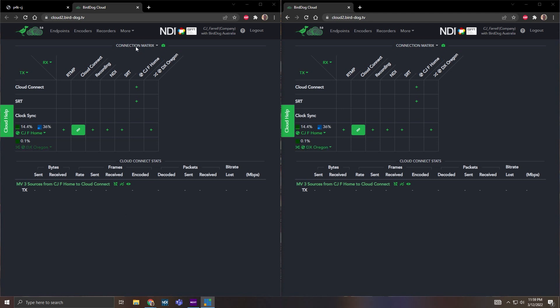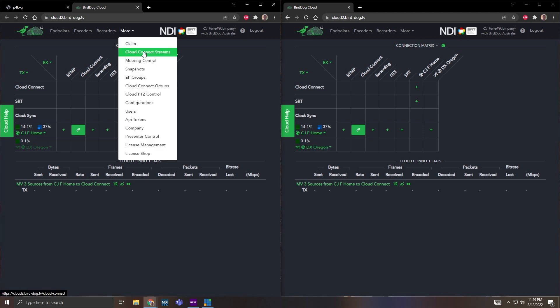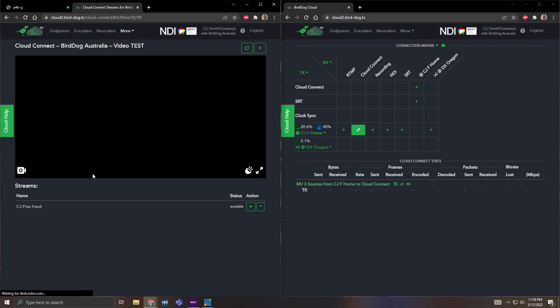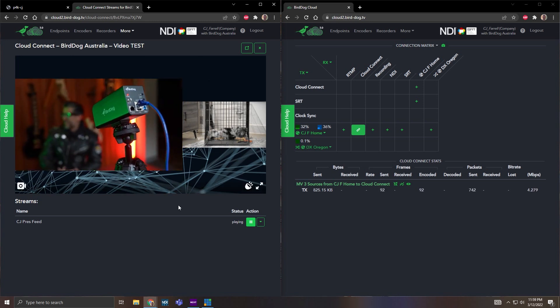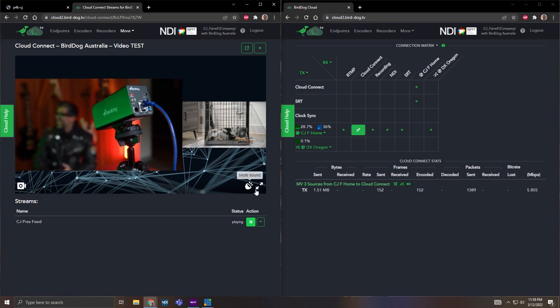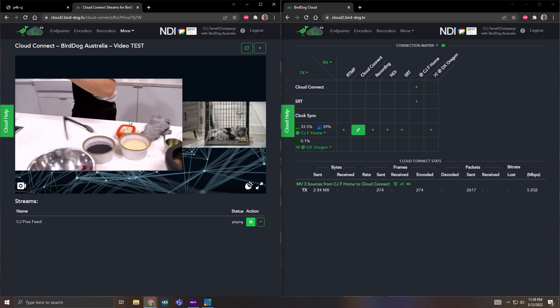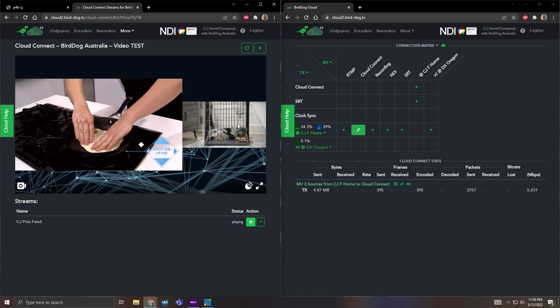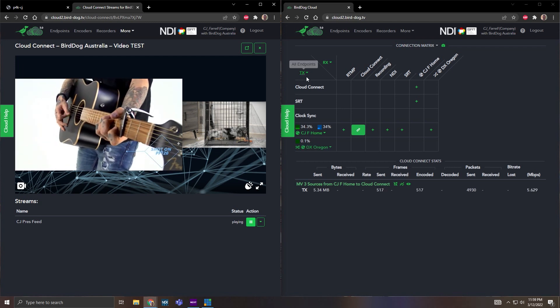So what we're going to do is we're going to hit more, cloud connect streams, video test and there's my Prez feed and there we go. There's my one-third split. So you can see I have my NDI program feed and then I have my P100 camera here on the right.